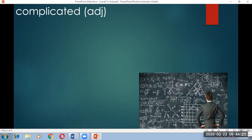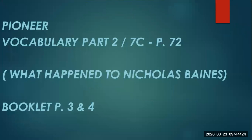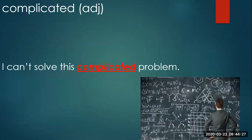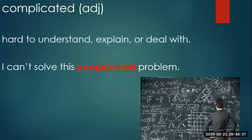Adjective. Read the sentence. I cannot solve this complicated problem. Let us see what does complicated mean. It means hard to understand, explain, or deal with.